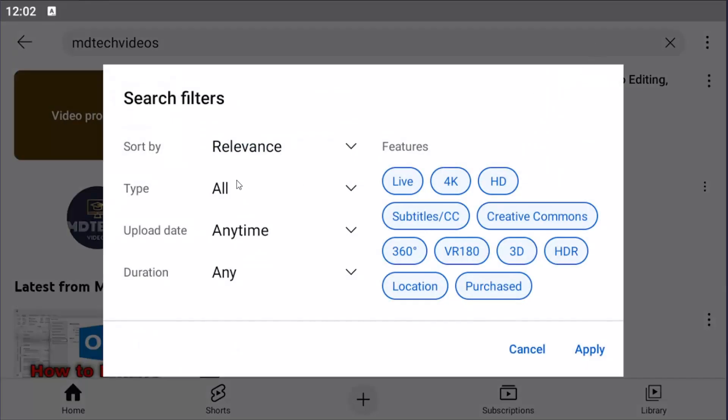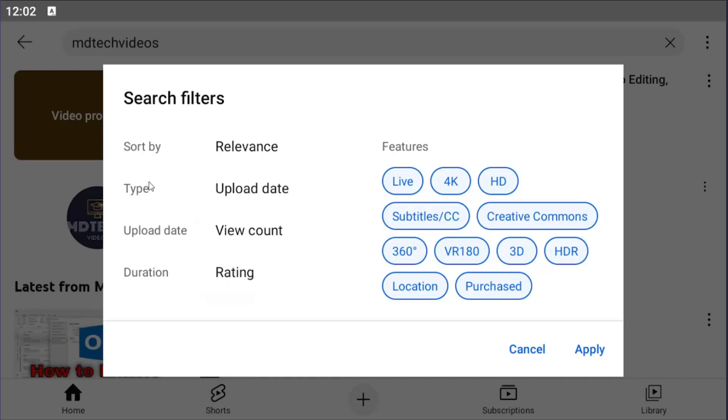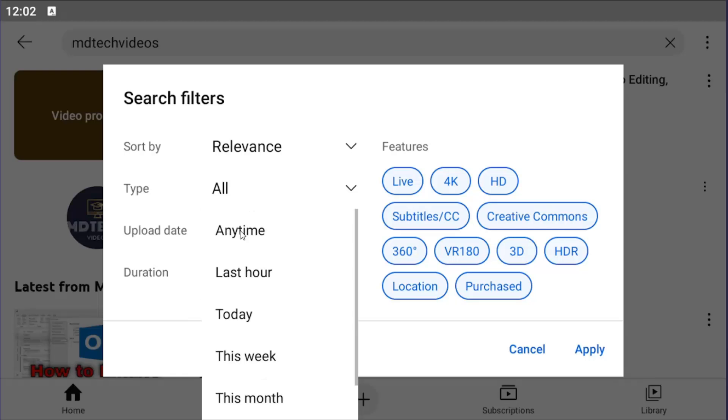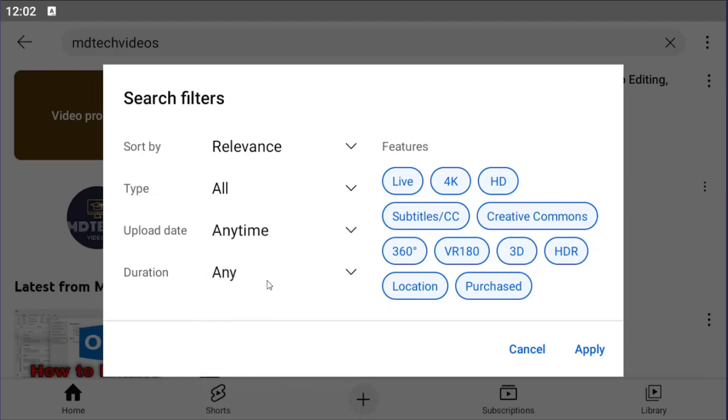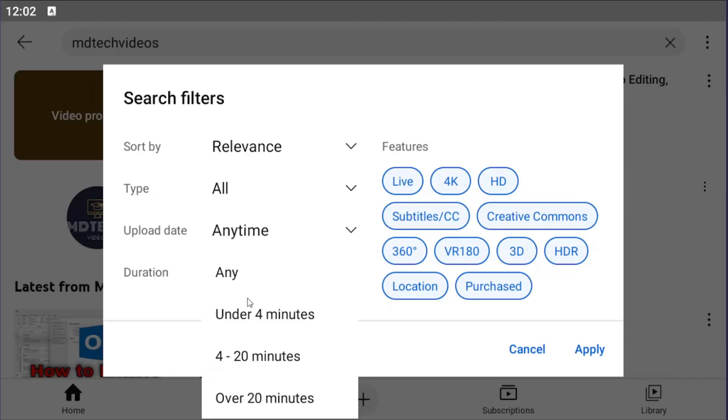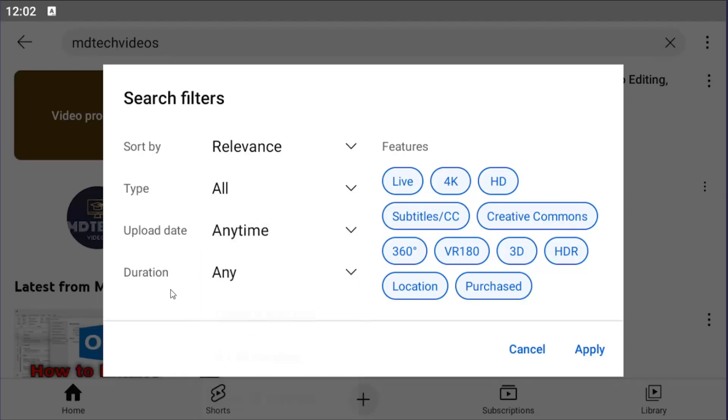You can select a variety of search filters here, whether you want to sort by relevancy, upload date, view count, or rating. You can filter by type, so whether it's a video or channel you're searching for, or perhaps even a movie. You can filter by upload date, so a time interval, as well as a duration for how long the video is.